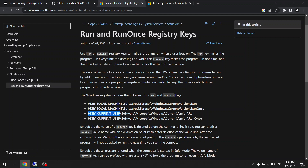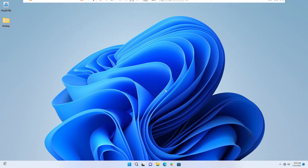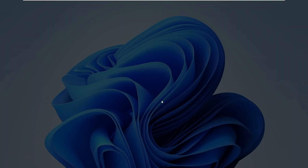The difference between Run and RunOnce is that RunOnce will only run once and then it will automatically be deleted, whereas Run will run each time whenever the user logs in. So let's see how these registry keys work - let me open the registry editor.